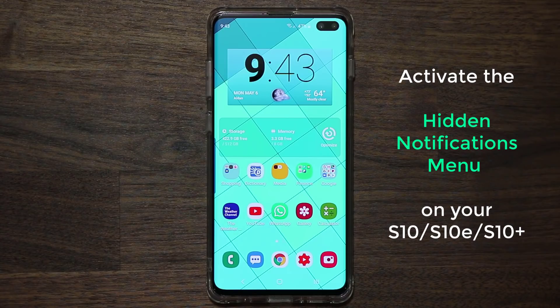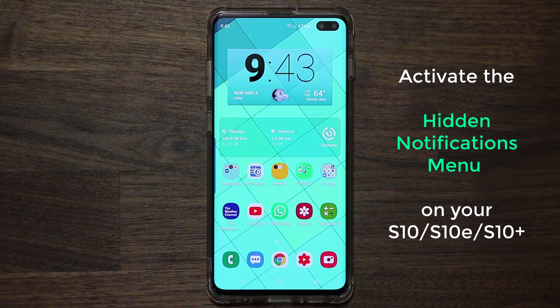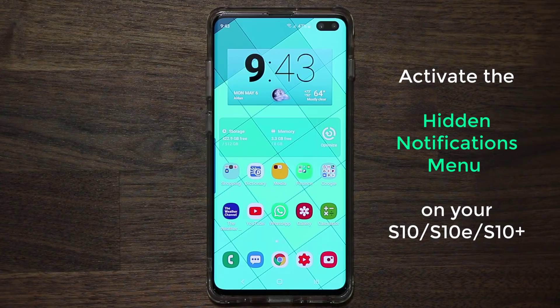In today's video I'm going to show you guys a hidden notifications menu that you can activate, enable, and start using on your Samsung Galaxy S10, S10 Plus, or the S10e — and of course even the older models from last year or years before.